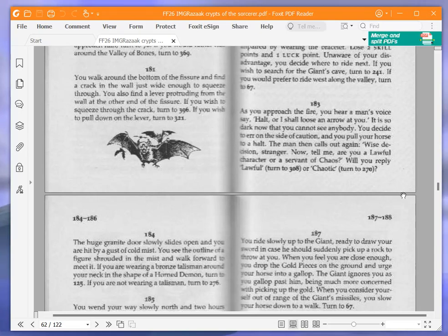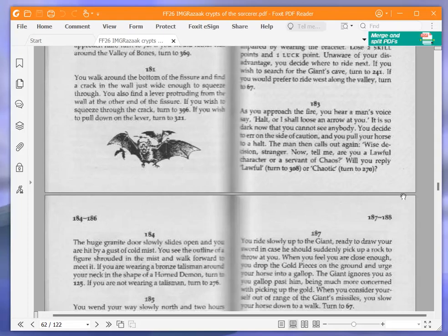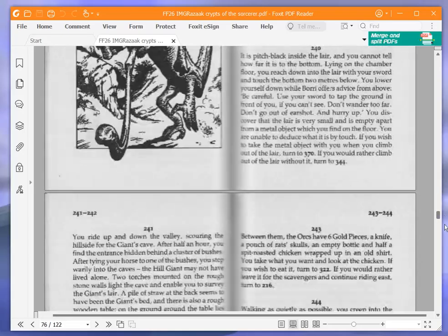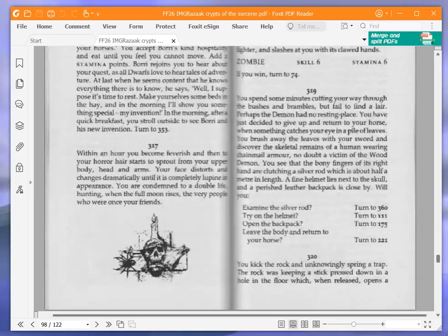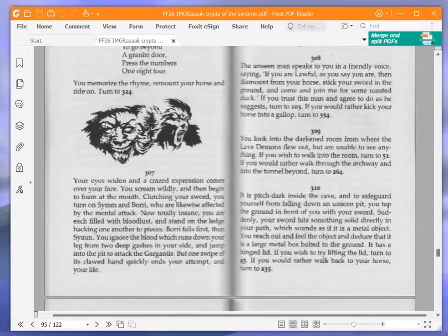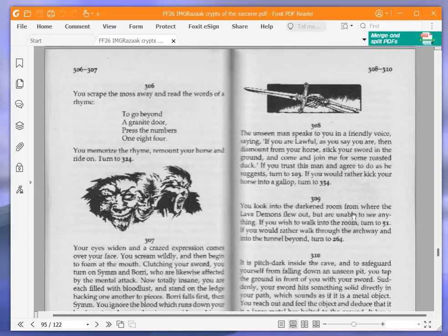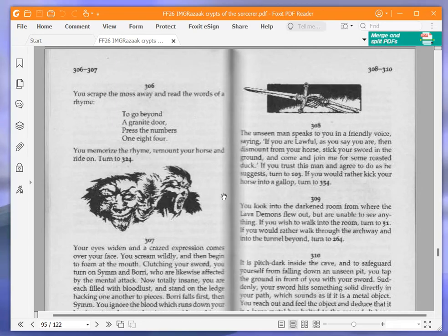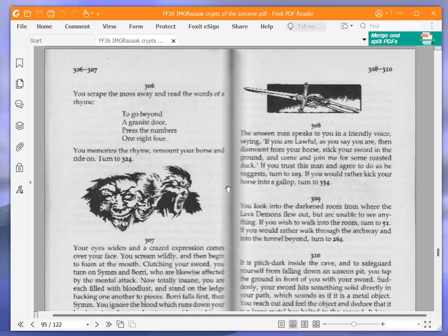The man then calls out again, Wise decision, stranger. Now, tell me, are you a lawful character or a servant of chaos? We are going to reply lawful and turn to 308. The unseen man speaks to you in a friendly voice, saying, If you are lawful, as you say you are, then dismount from your horse, stick your sword in the ground, and come and join me for some roasted duck. We are going to trust the man and agree to do as he suggests, and turn to 103.